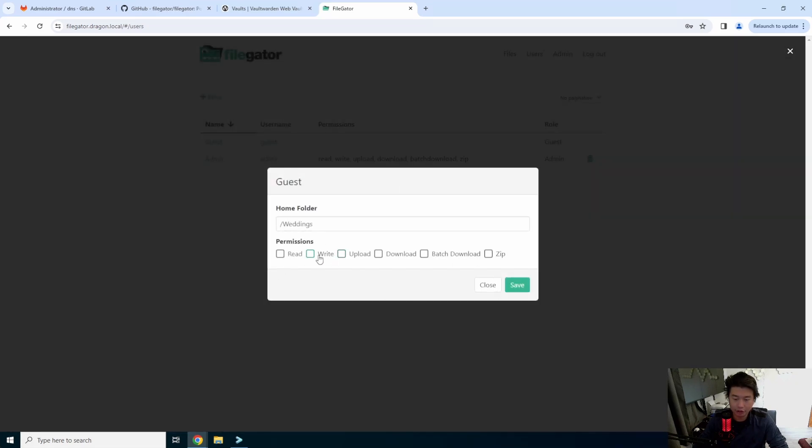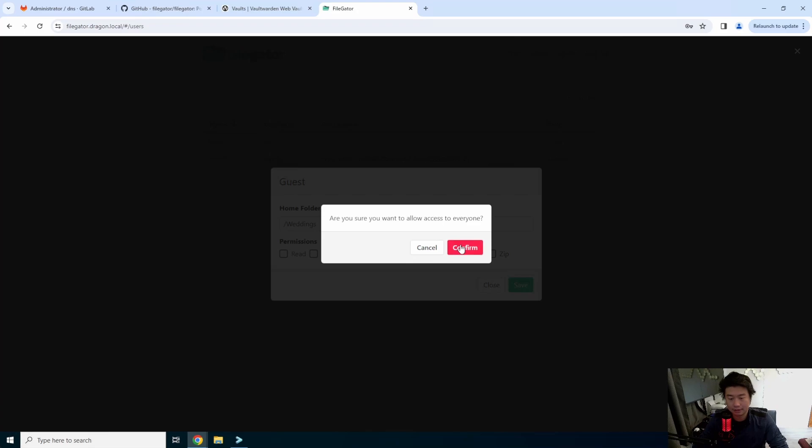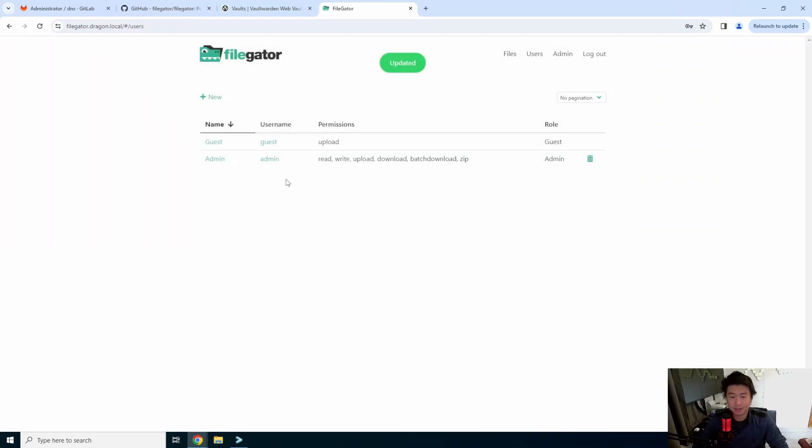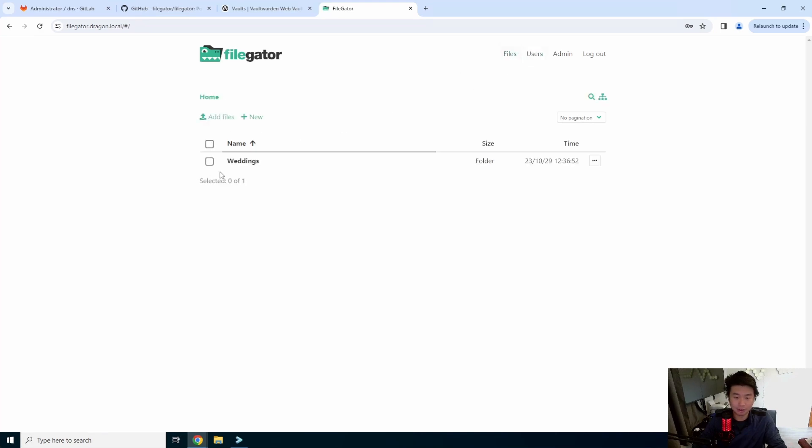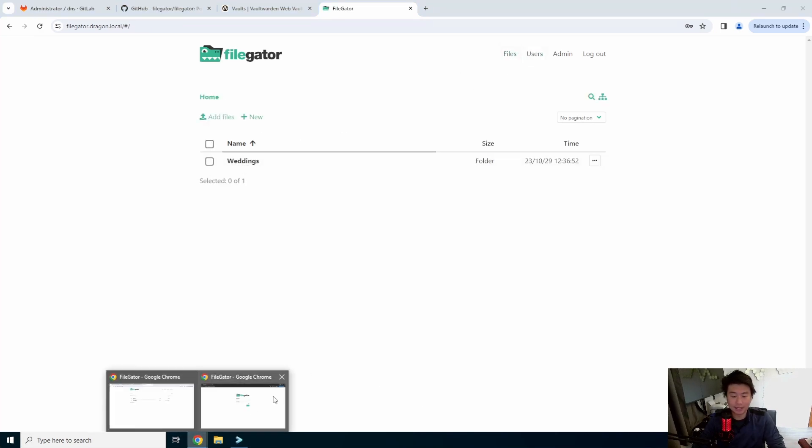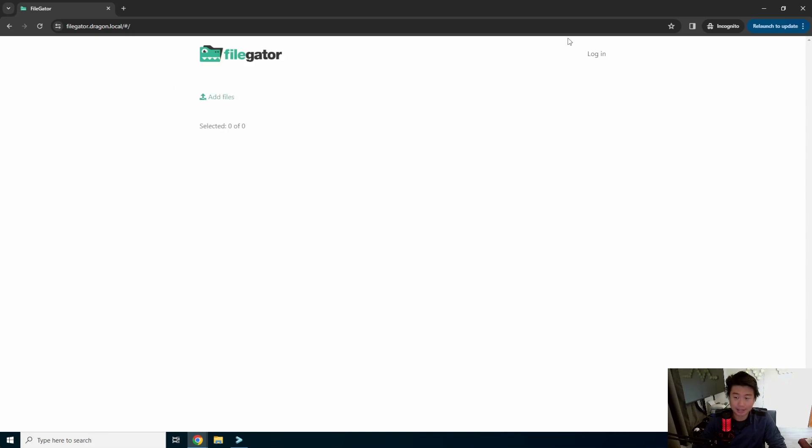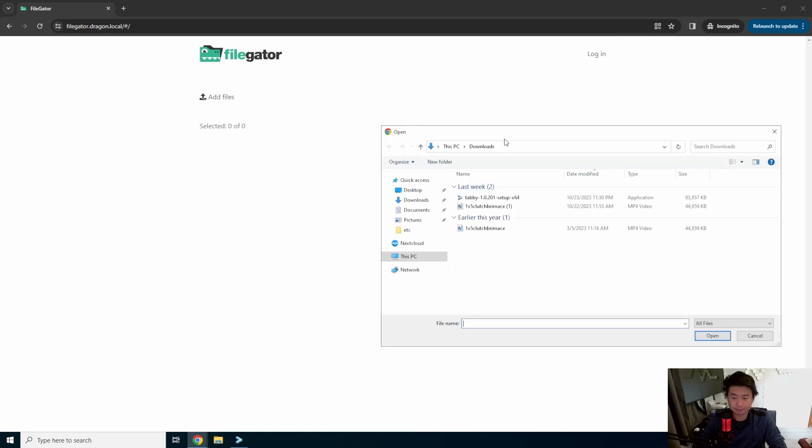And then you can select write. Oh, upload. Sorry, upload. Not write. Just upload. Confirm. And so essentially anyone with guest access can upload. And then when they upload, it will go to the weddings directory. The nice thing about this is essentially it's kind of anonymous. So now you can see they would go to this here and they would just add files. So in this case, I have two videos, but we can add a file.